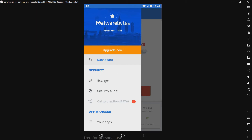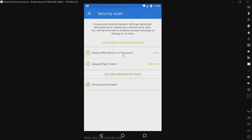So we have a scanner right here. I'm not going to click that quite yet because I'm not ready to do the test. We have a security audit, and this is to harden the security of your device. It's complaining about me not having a password, pattern, or PIN — of course I would not add that on a virtual machine. It's complaining about me not having Google Play Protect enabled; that's just for the sake of making everything fair. And developer mode is turned off.